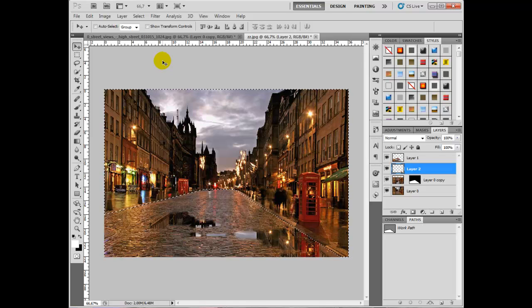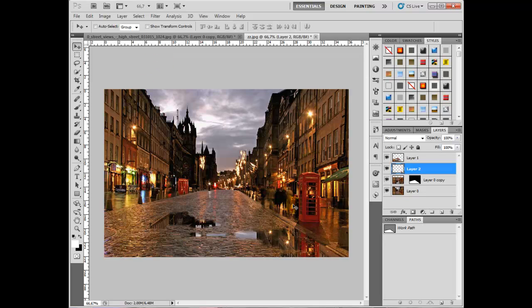You can maybe make a little copy of this advertisement board or whatever it is and do a similar sort of thing with that, but that's pretty much it. There you go, the finished article. Thanks for joining us again on this tutorial and don't forget to check us out at photoshopbeginners.blogspot.com.